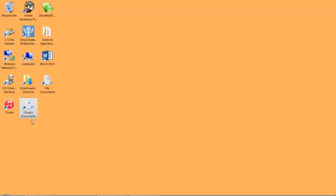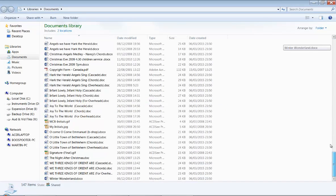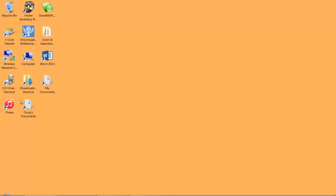And if we double click left mouse on the documents folder, there we are, all our documents easy to find right on the desktop. Can't beat that for simplicity.